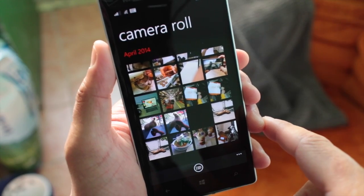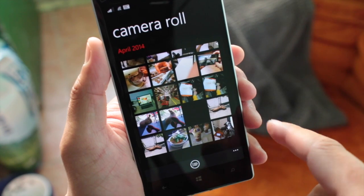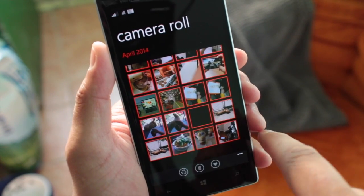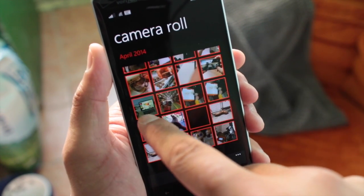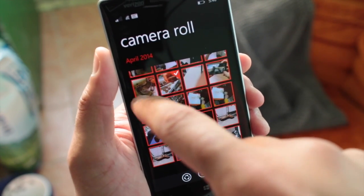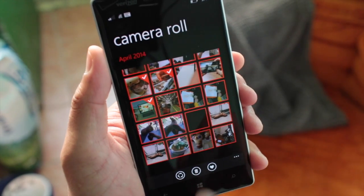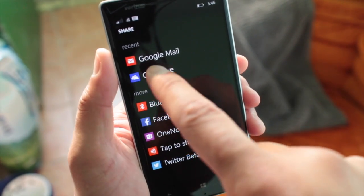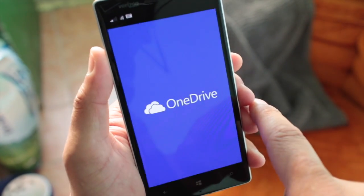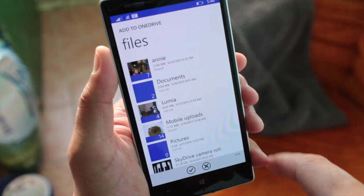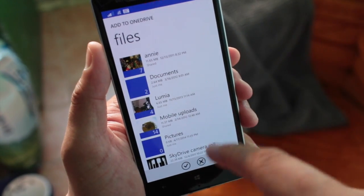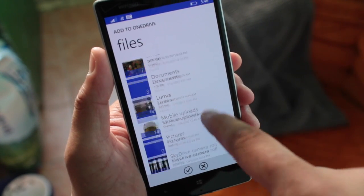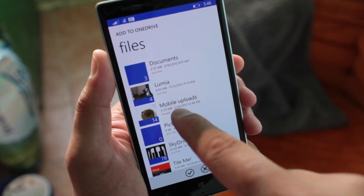You can also do multiple file uploads. For example, I'm going to click on these one, two, three photos and click on share and select OneDrive. Now I can upload those three files into a specific folder that I want.